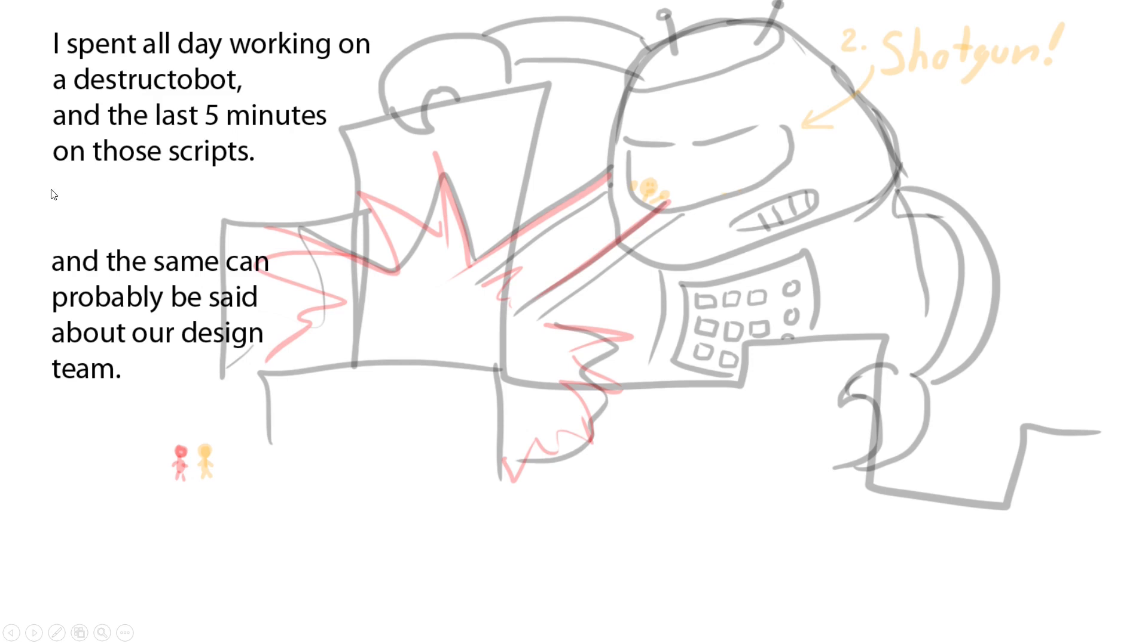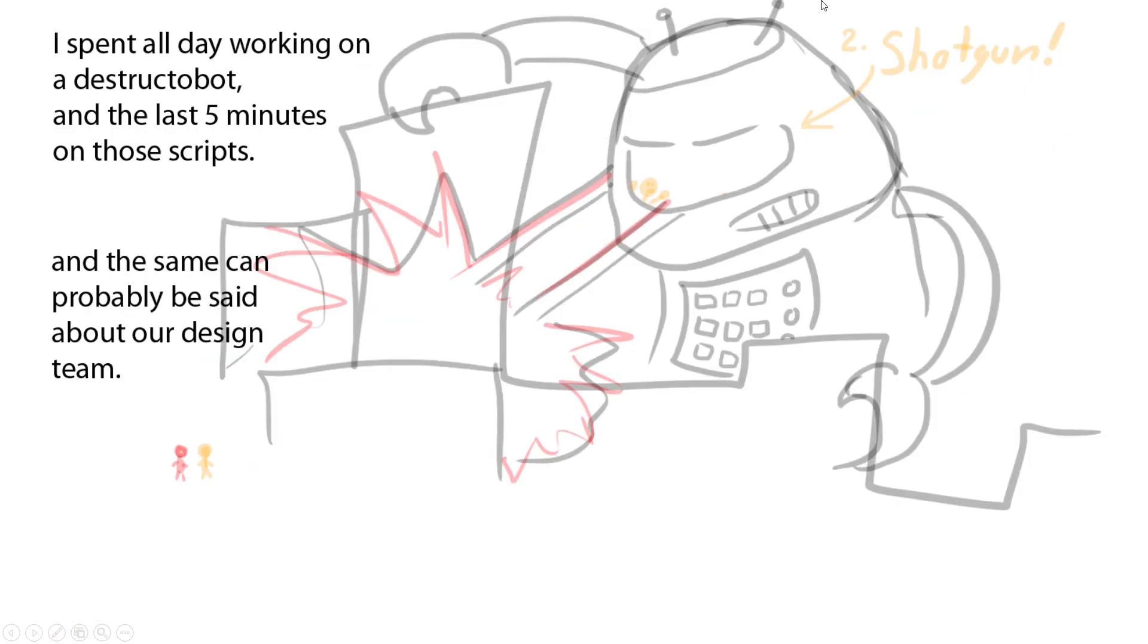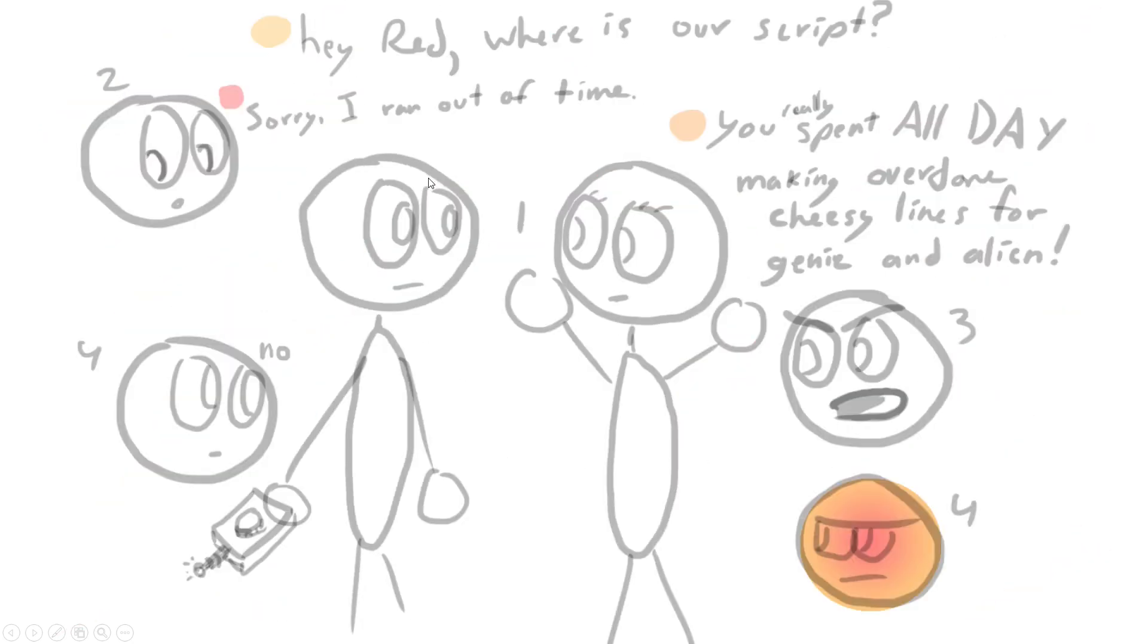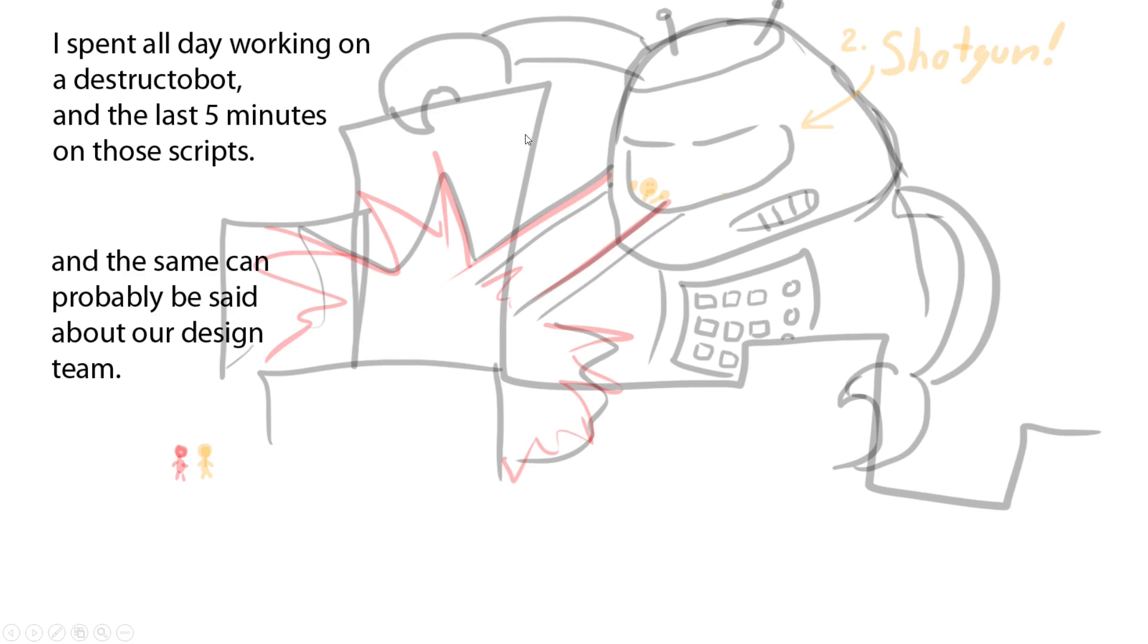'I spent all day working on a Destructo Bot and in the last five minutes on those scripts, and the same can probably be said about our design team.' 'Well, jokes on you—your design team never finished the episode anyway.' Orange pops into shotgun. The comic timing is like 'Who spent all day working on blah blah blah?' 'No, I spent all day working on a Destructo Bot.'